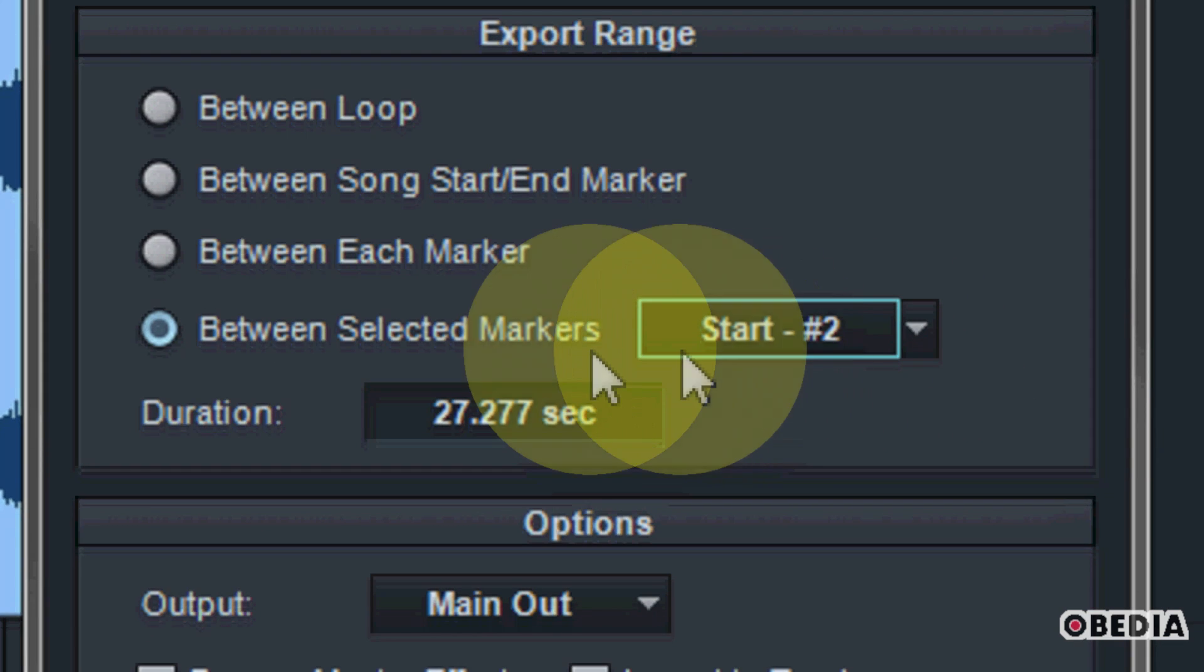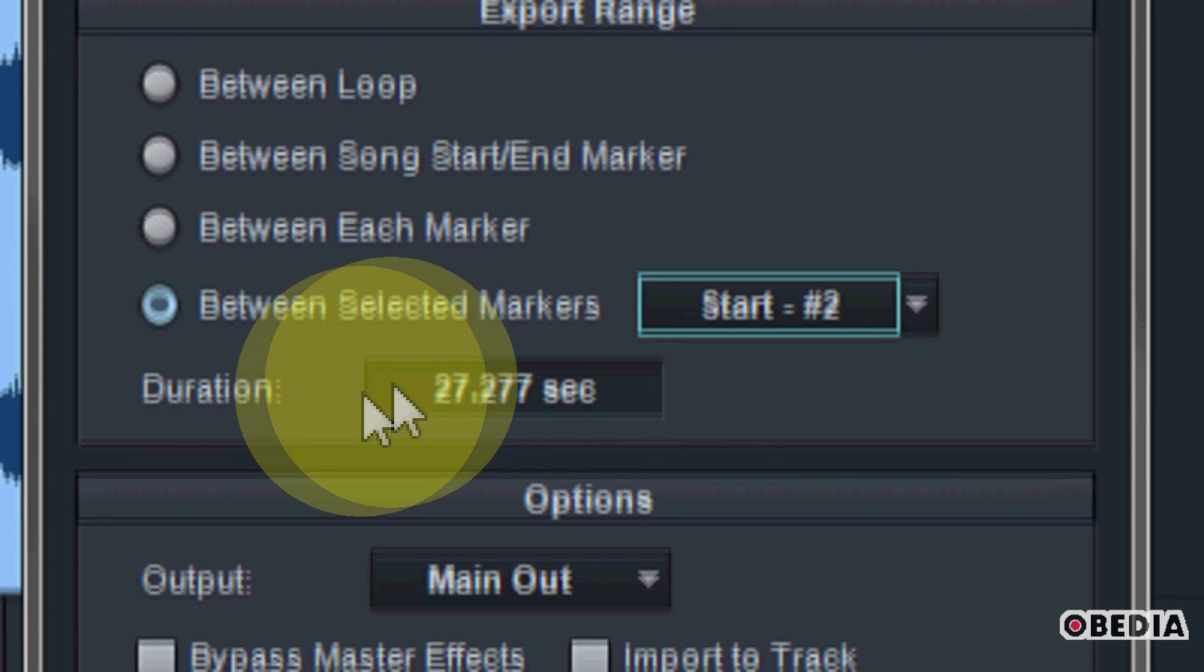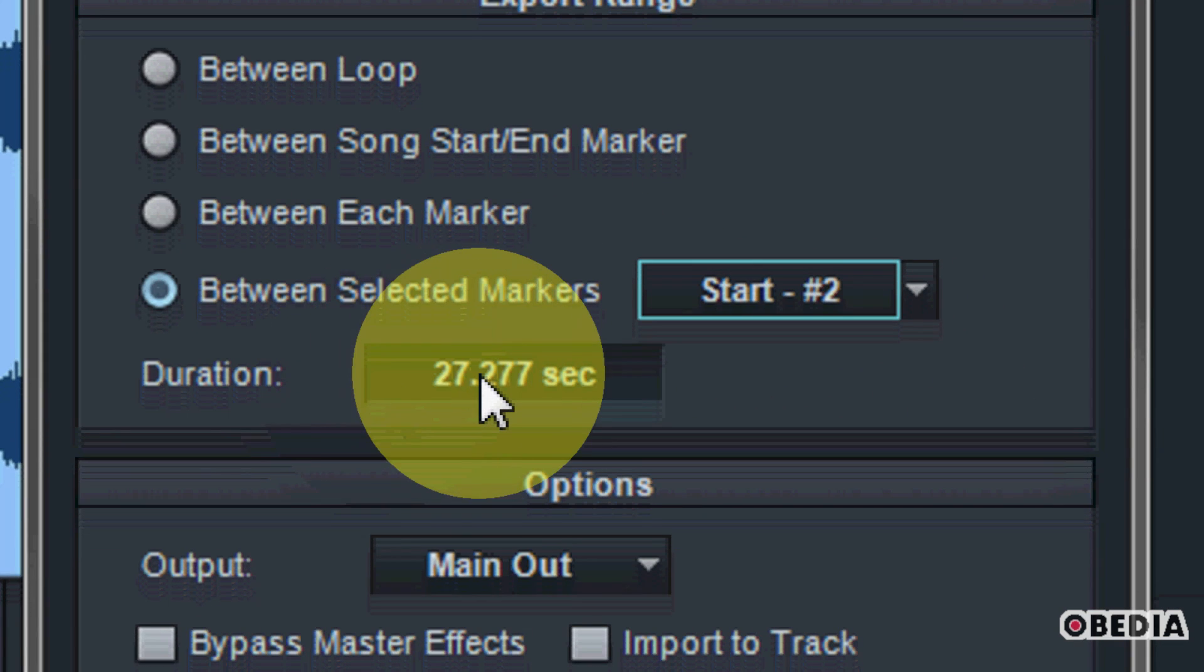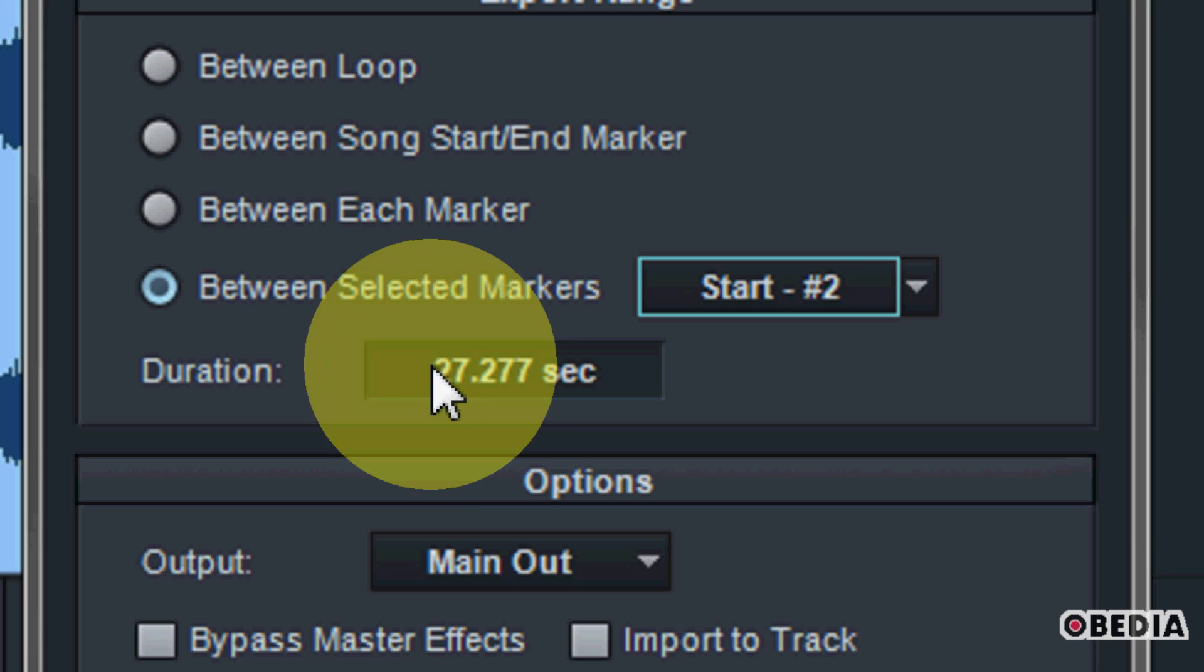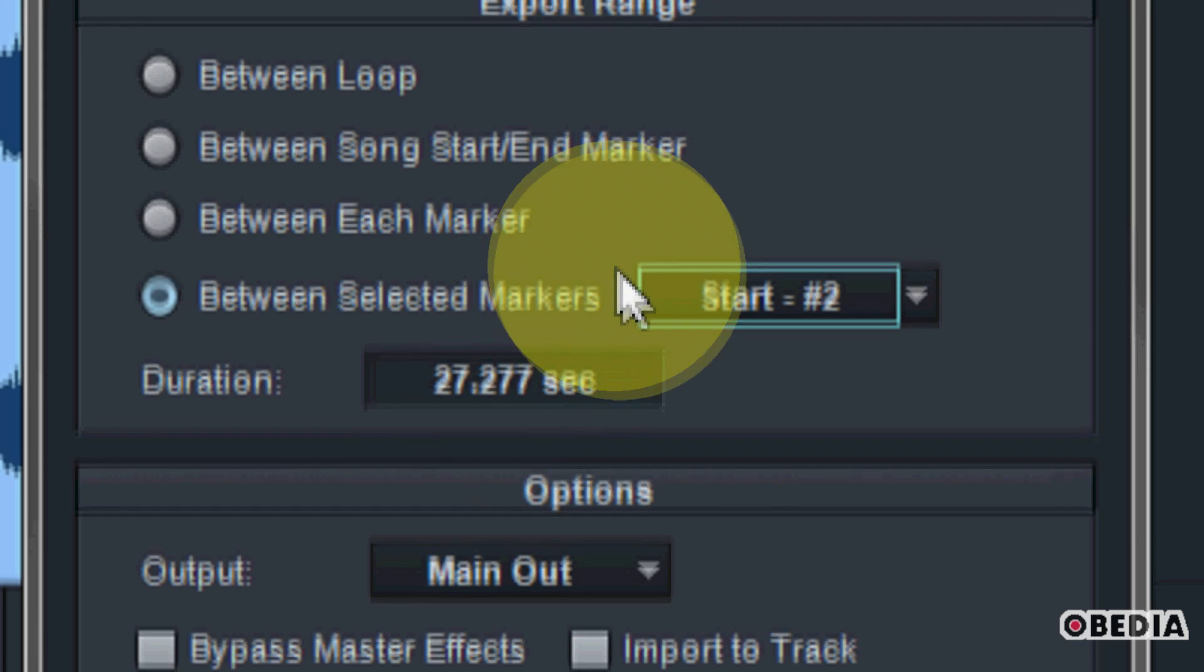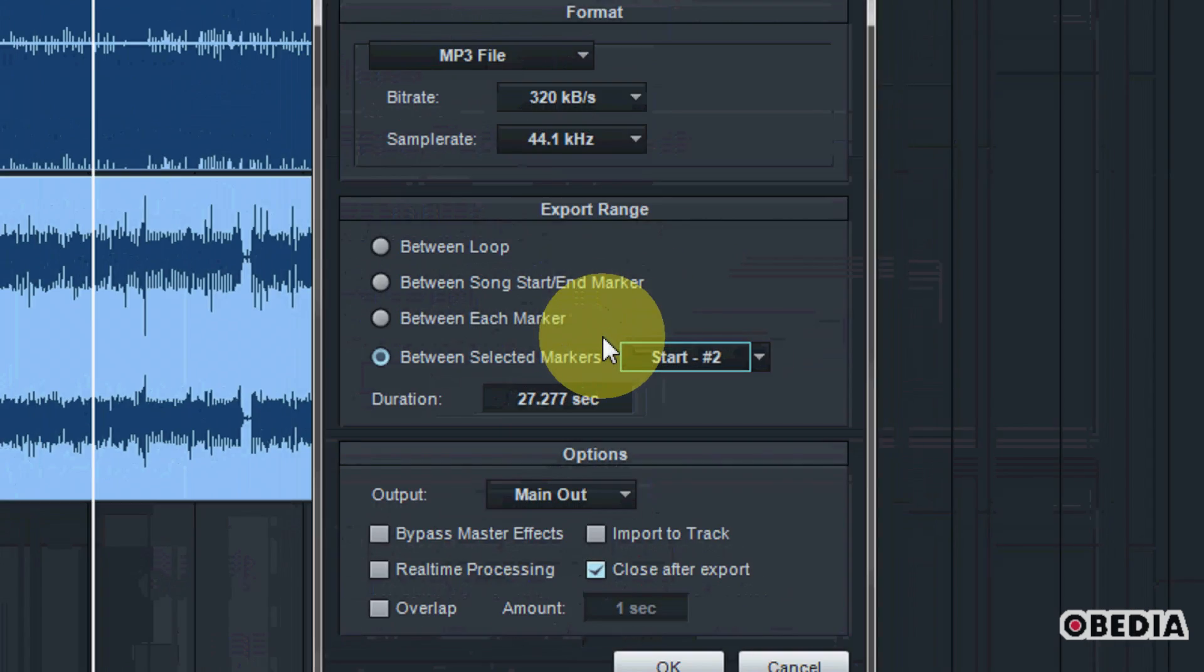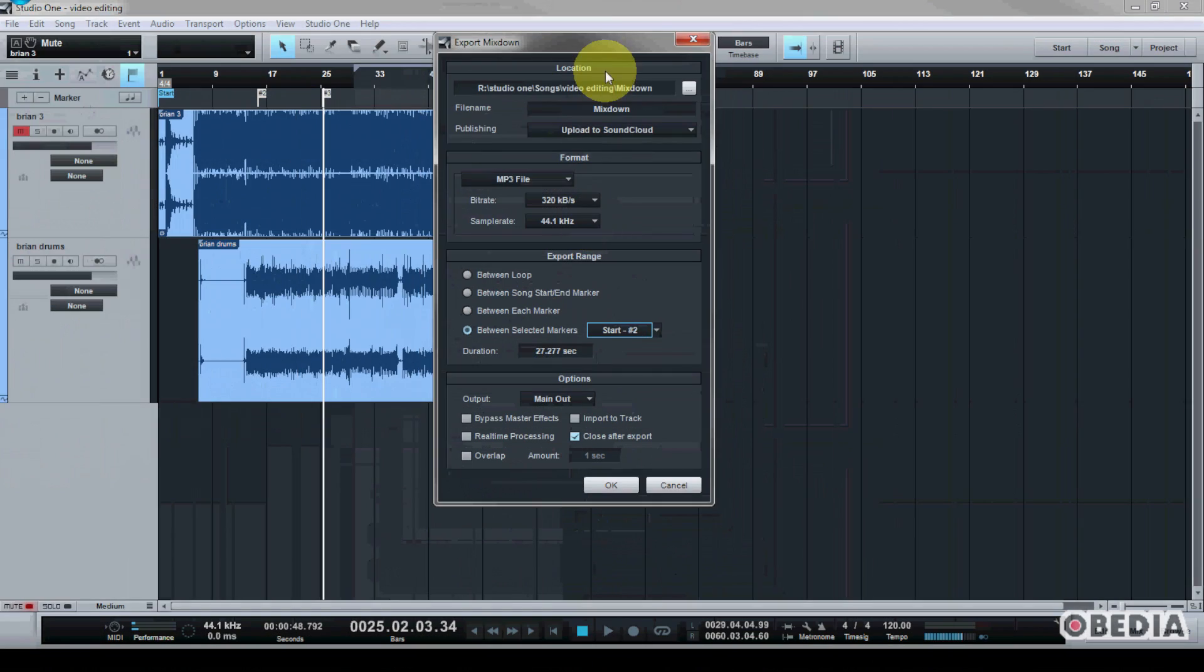And then based on that setting, you will see the duration of your song. And then of course, you can click on okay and create your audio mixdown.